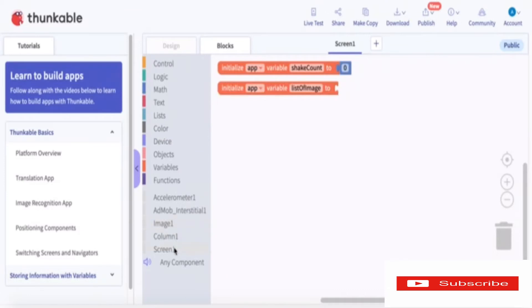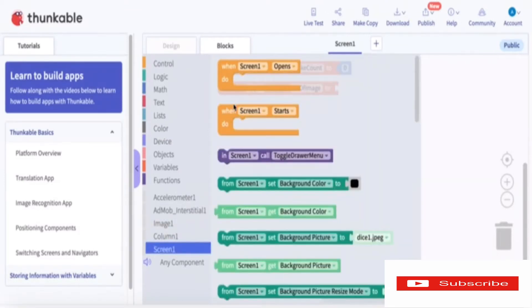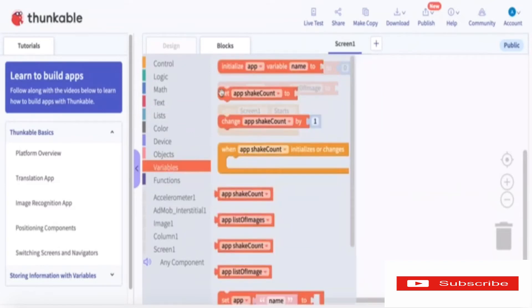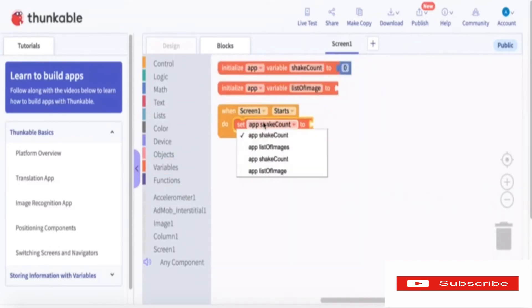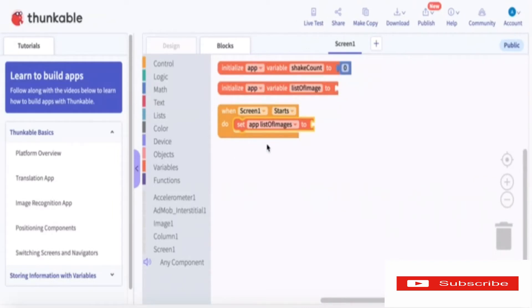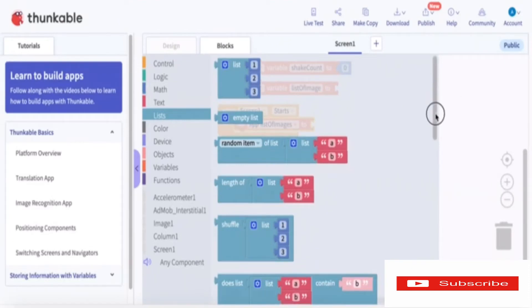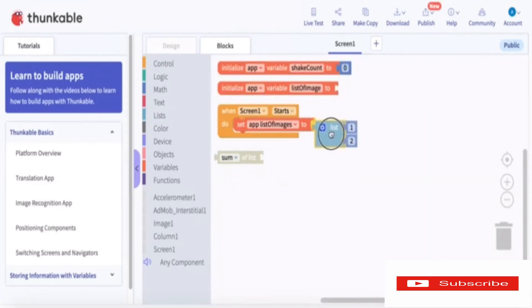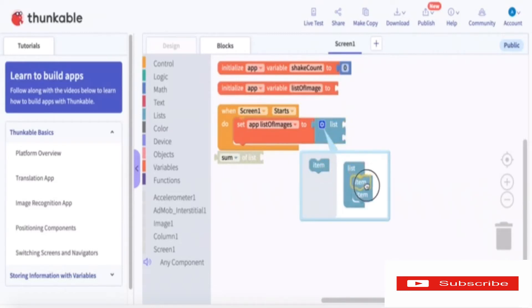So we go into Screen 1. When Screen 1 starts, the accelerometer needs to start shaking — meaning when you shake the phone, the dice needs to shake. For that, we set app shakeCount to listOfImages, and then we go all the way down and take the list items, adding four more so we have six total.